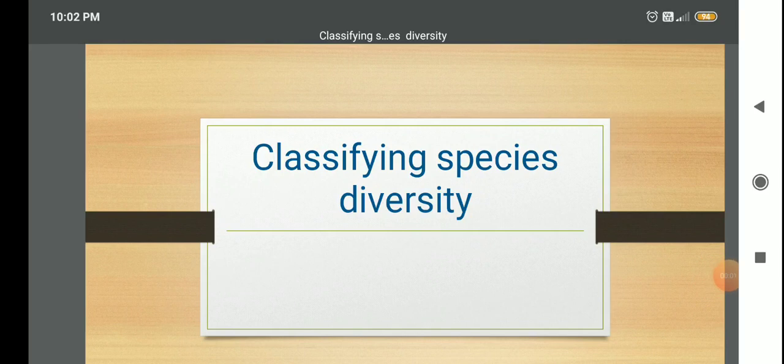Hello everybody. Today's class is about classifying species diversity. What is species diversity? What do you exactly mean when you say species diversity? Now that's not exactly the topic we are dealing with right now - we're classifying what it is. So let's go from the basics.